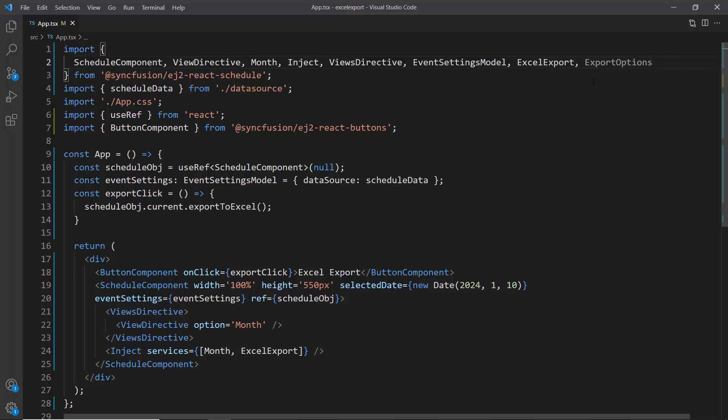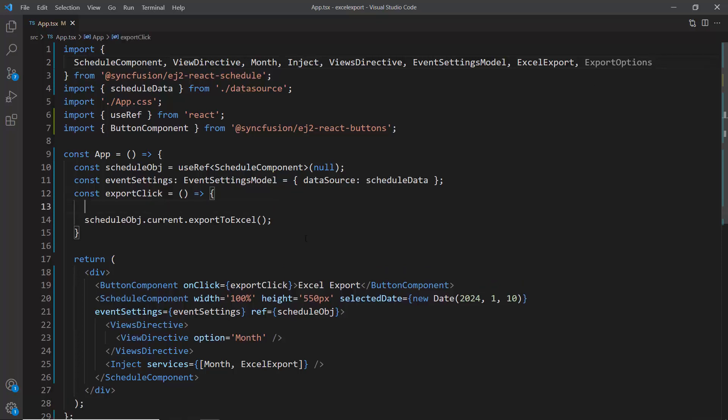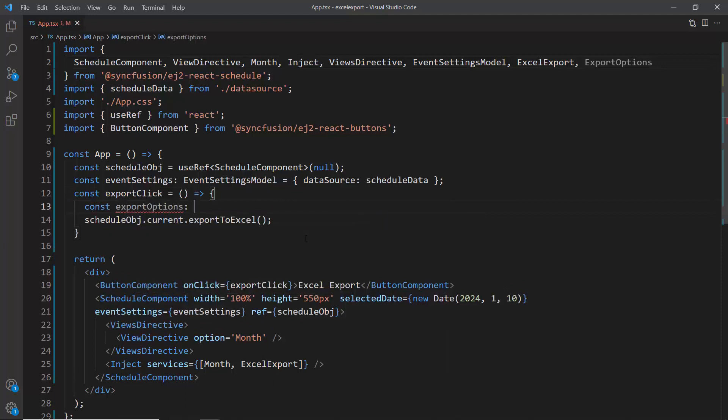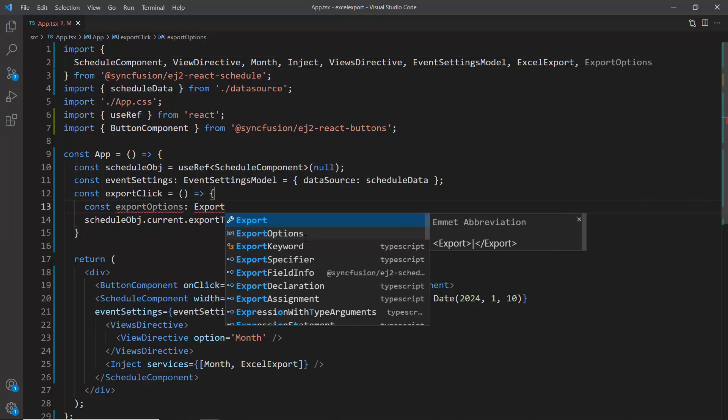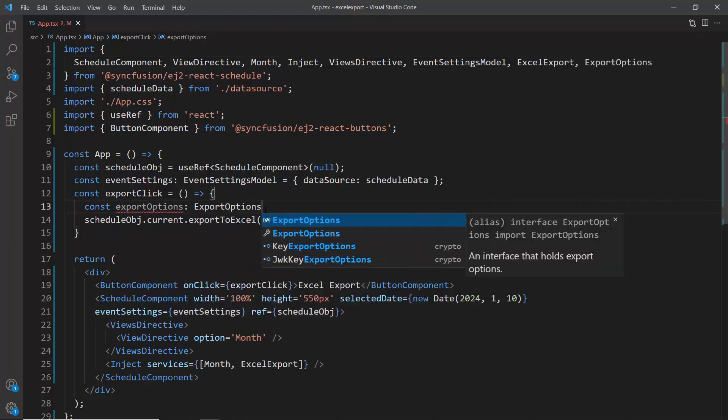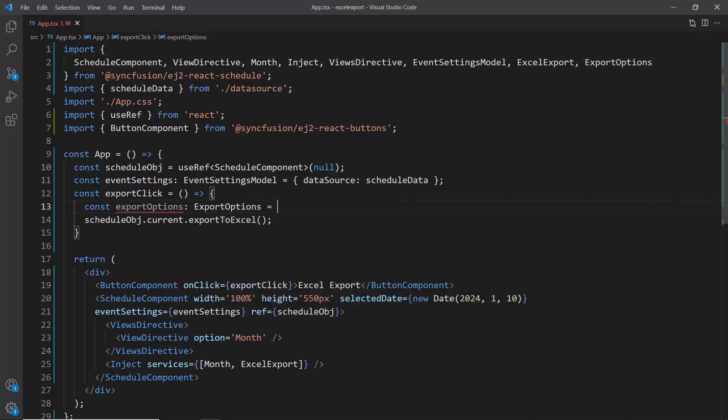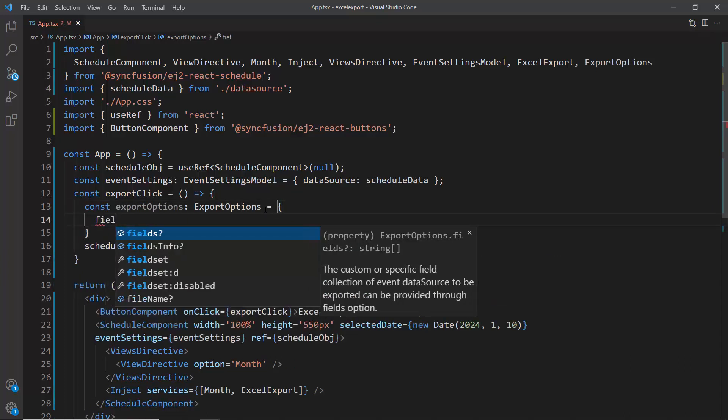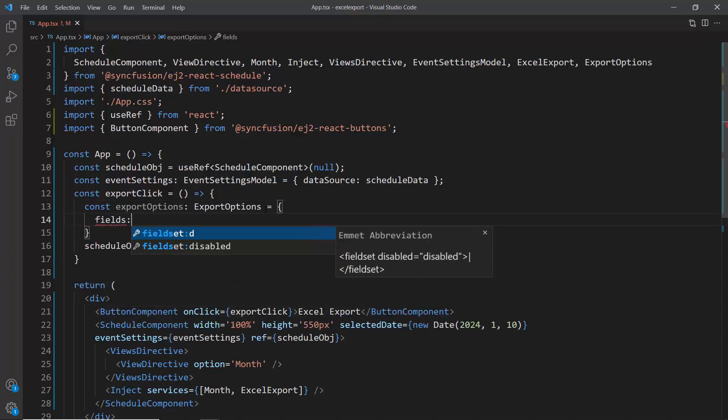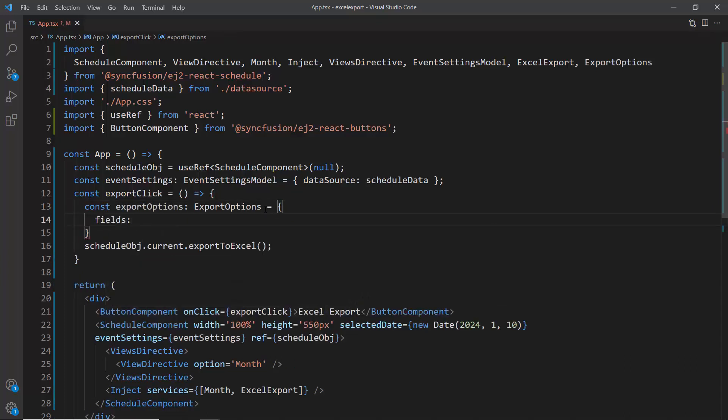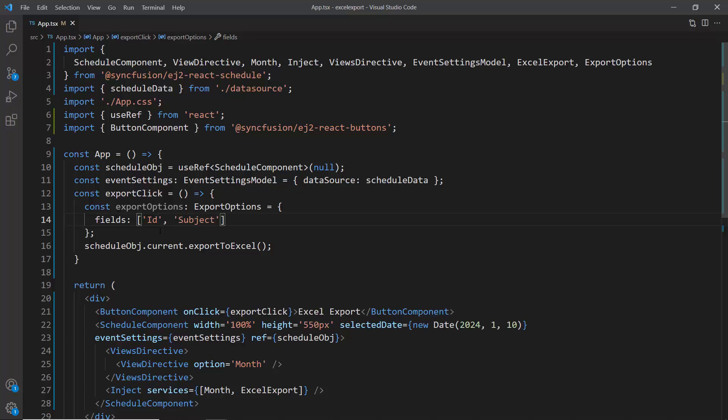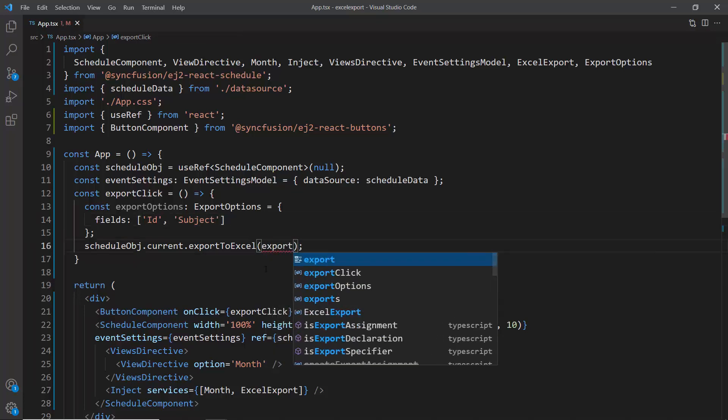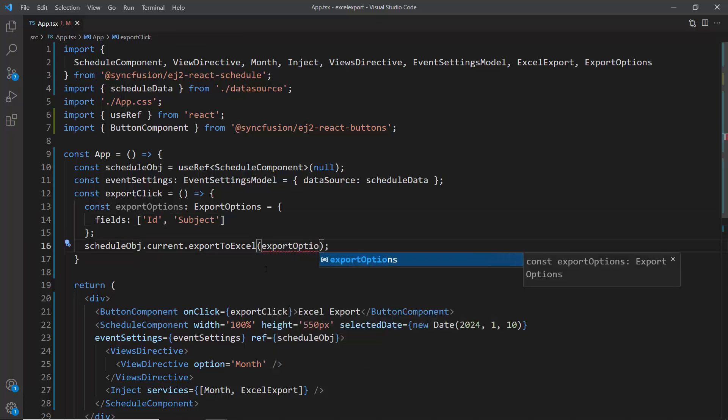In exportClick method, I create an instance of export options. In the export options, the fields property is set to an array of strings containing the fields I want to export. In this case, ID and subject will be exported. Finally, I pass the options instance as an argument to the export to Excel method.